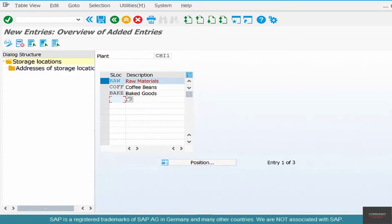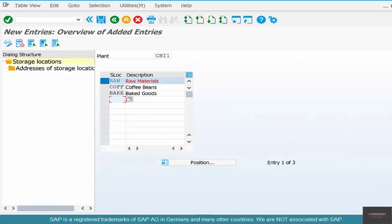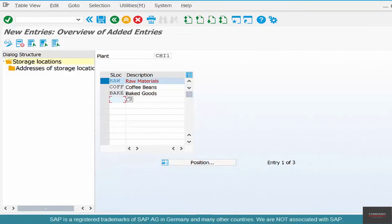We have created the storage locations and automatically assigned them to the plant. The process of creating the storage location automatically assigns it to a particular plant. So, you don't have to assign it explicitly. It's automatic.